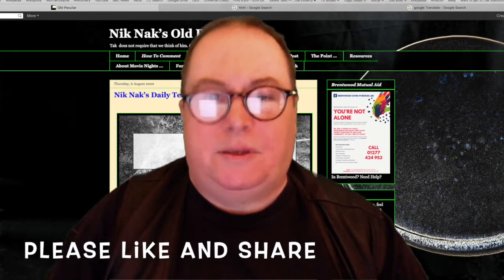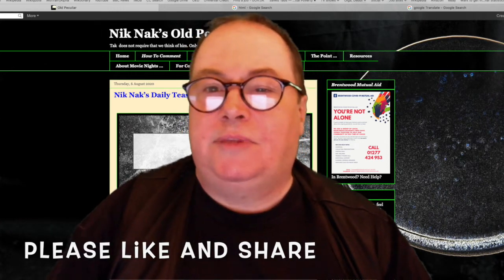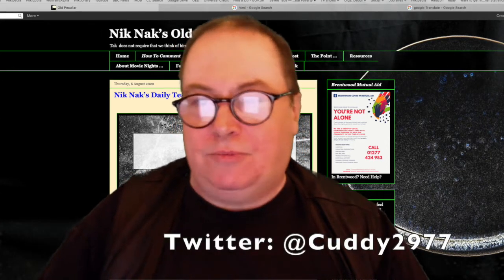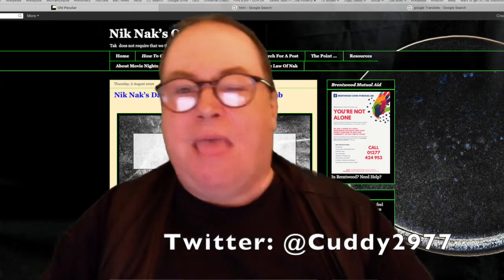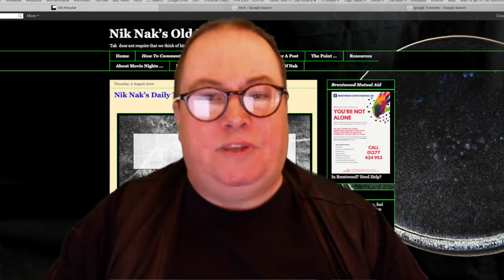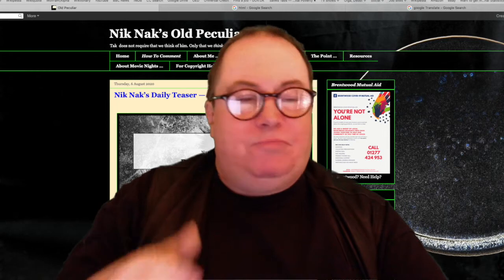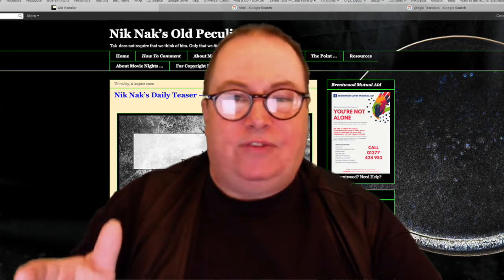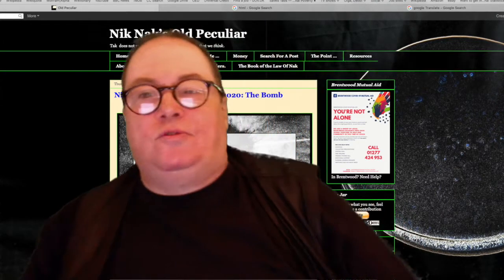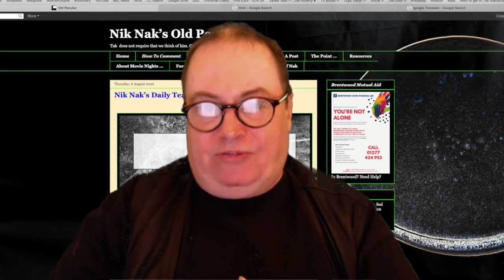Hello, my name is Paul, also called Nicknack. I'm the brains behind Nicknack's Daily Teaser and the blog Nicknack's Old Peculiar. If you didn't know it, please feel free to have a look — and be aware that it's on the Google Blogger platform.